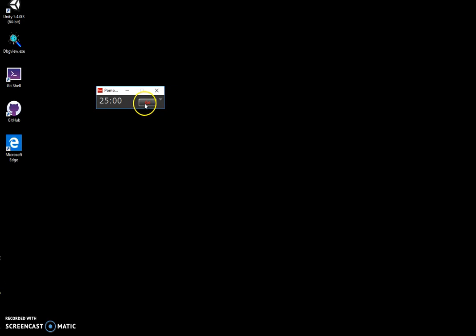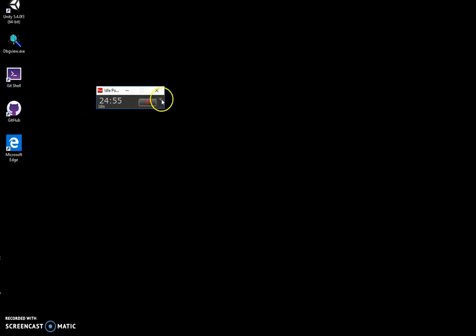I can click go and it will start counting from 25 to 0, then break, then again and again and again.